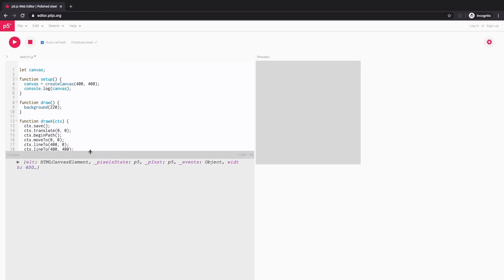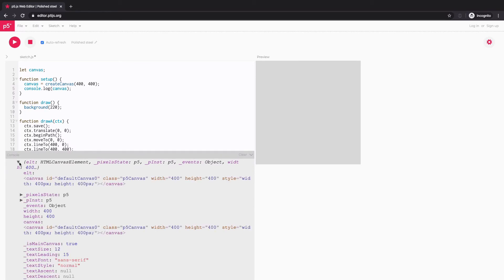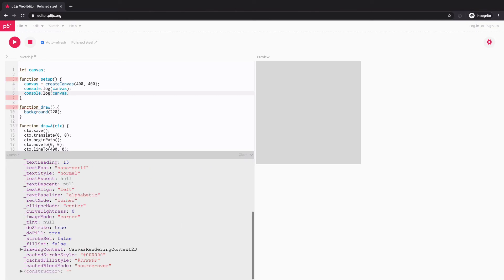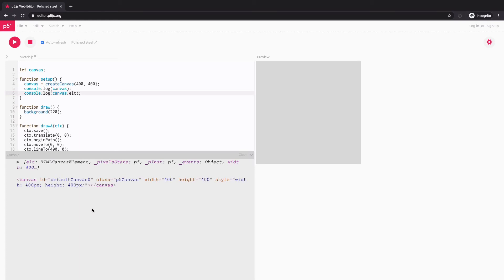And this is what this canvas object sort of contains. It's got ELT, which is storing HTML5 canvas element. So if you want to get this HTML DOM element of canvas, then we can write it like this. Console log canvas.ELT. And what it gives me is that DOM element like this.